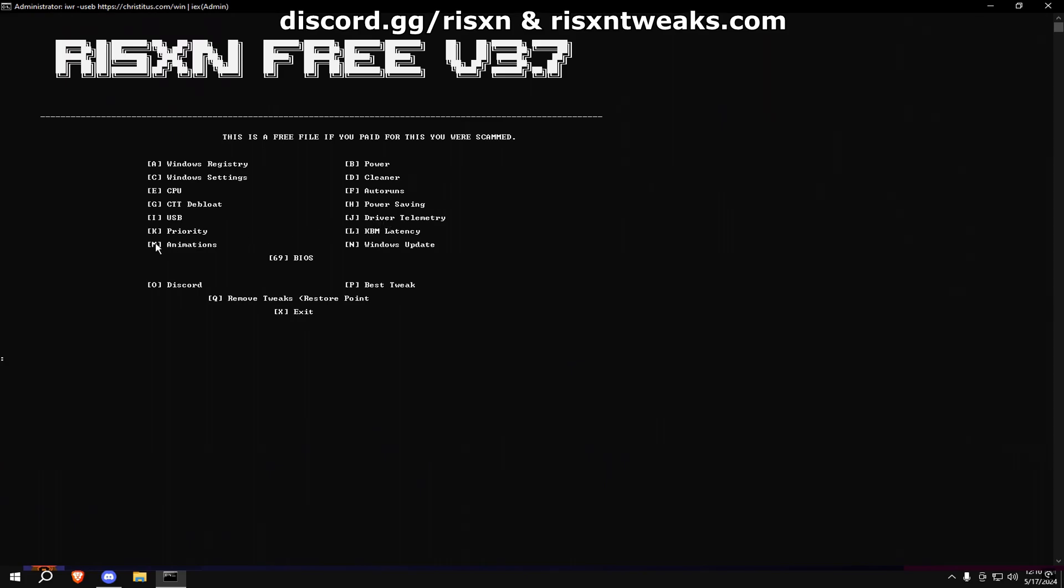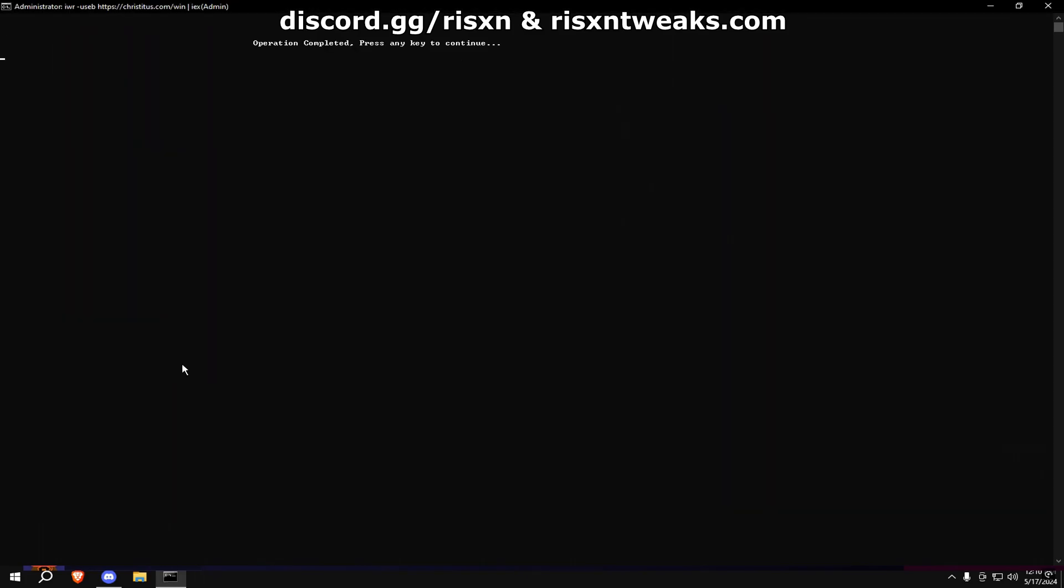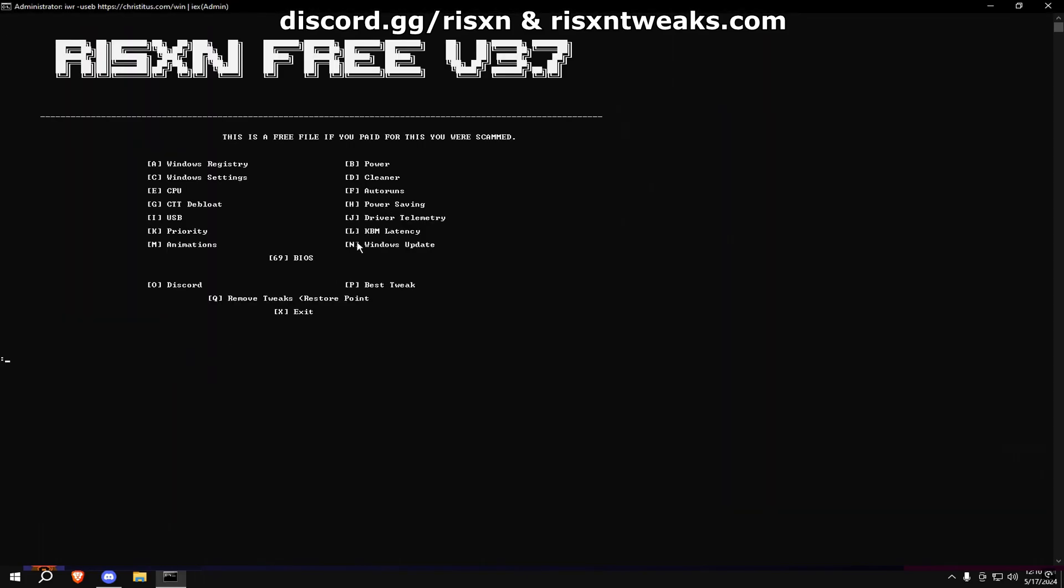Type in M and copy my settings. Type in N.